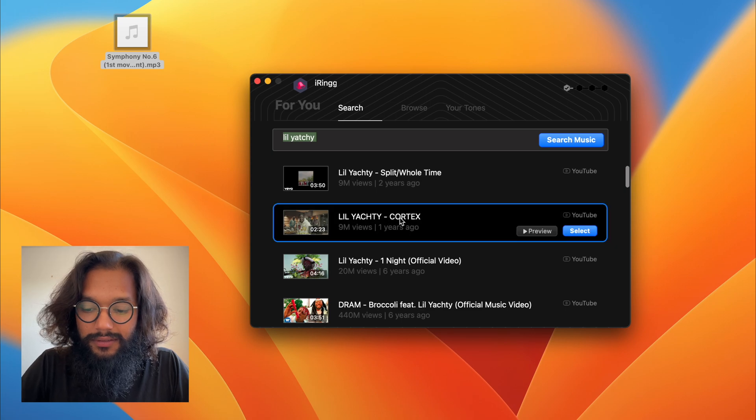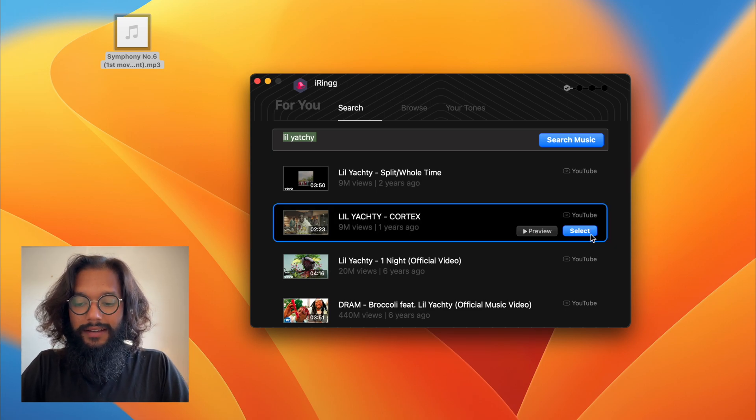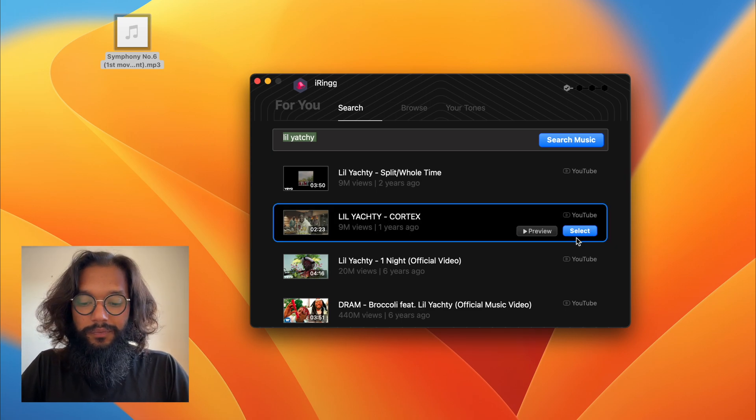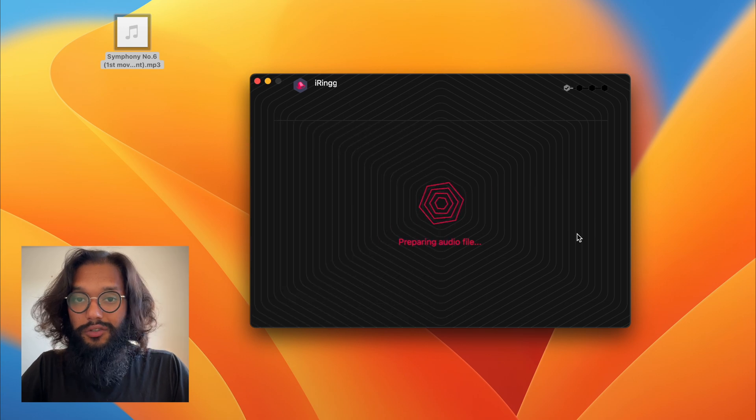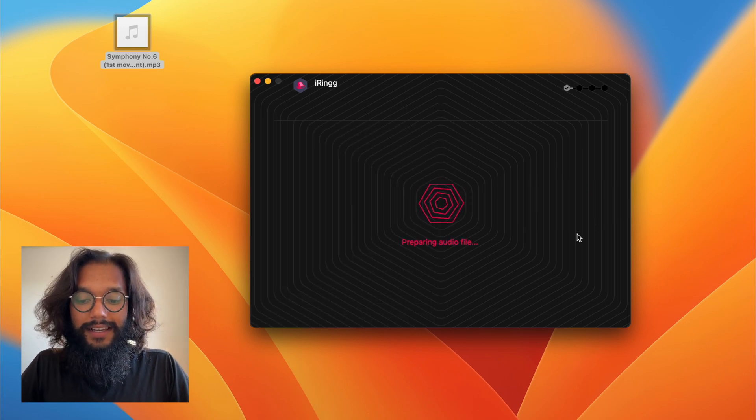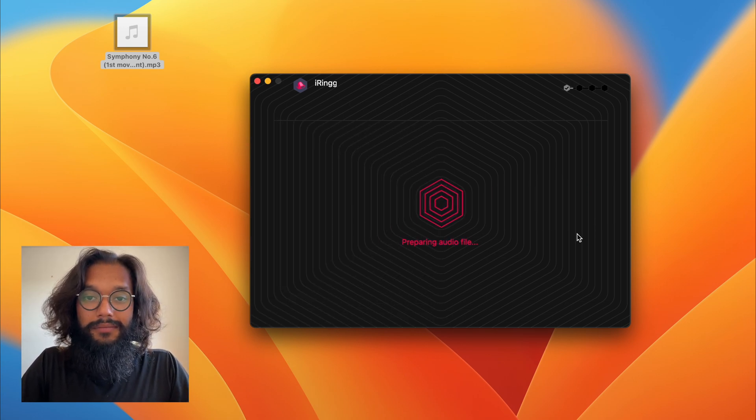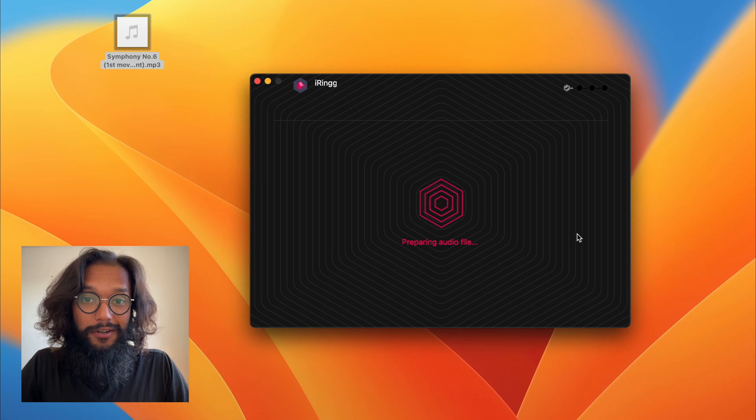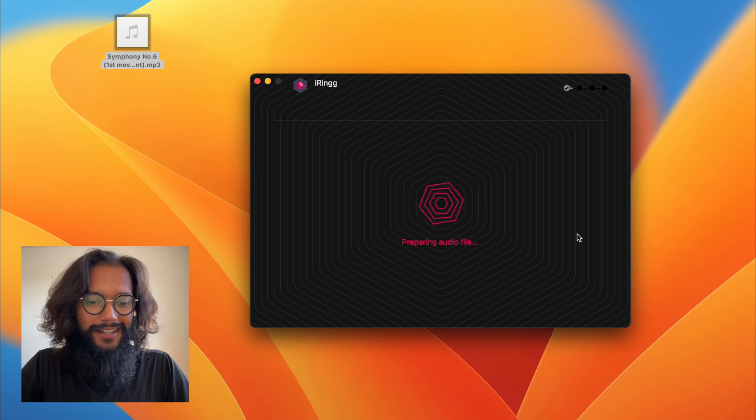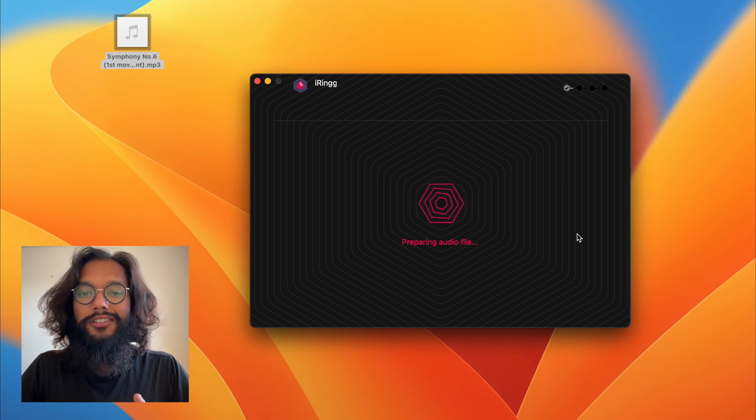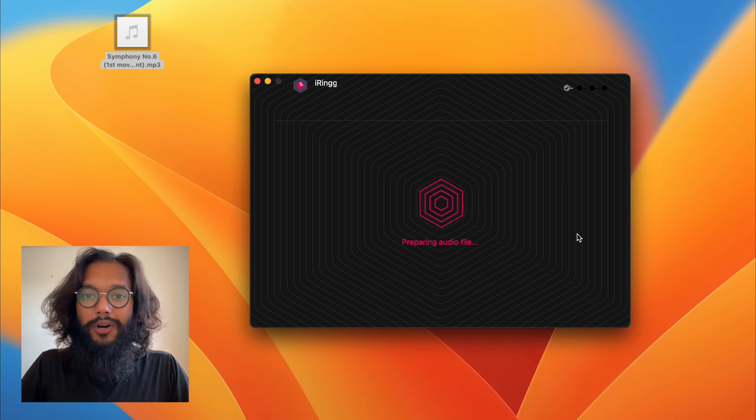I like it and after selecting, it's going to do the exact same thing except this time it's directly from YouTube instead of an mp3 file. You'll still get all the same options.